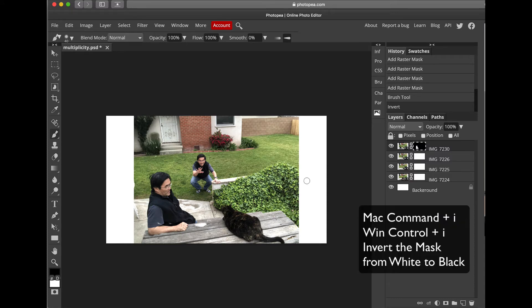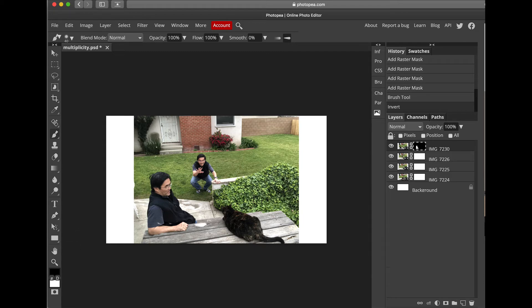As soon as you do that, you'll see that the second instance of me appears. So you're going to come down to the second Raster Mask, select it in the Layers palette, and then come over here and paint on the second instance of me. This is one where you kind of have to be careful, because if you overdo this there's going to be an overlap.